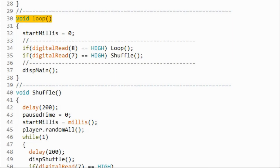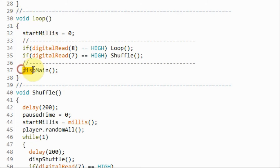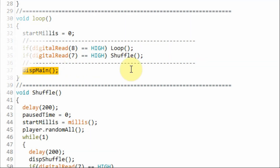A quick look at the C++ code used in this project. Within the loop function, if no button is pressed, then this function will be called and executed, and this function is used to display the main menu information on the OLED screen.